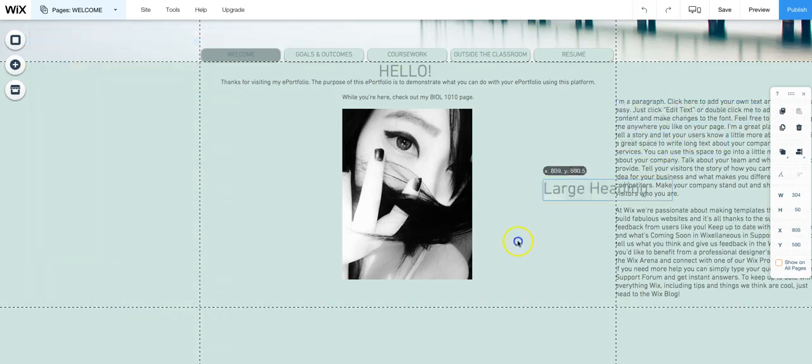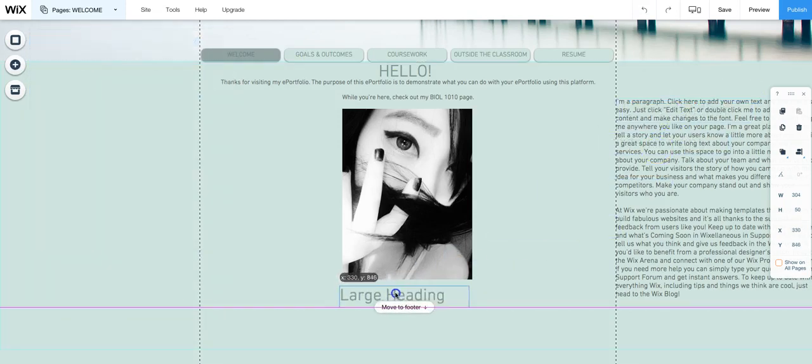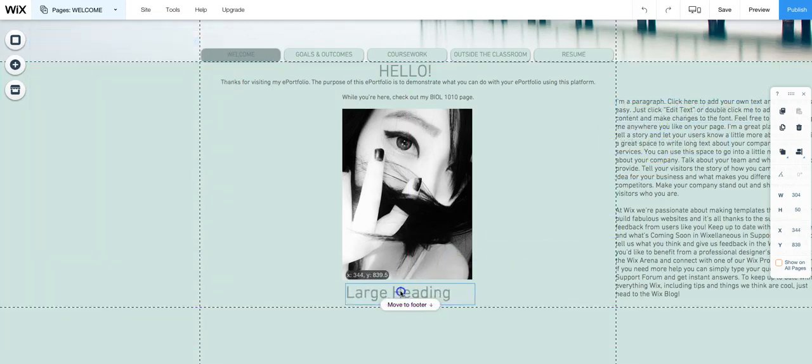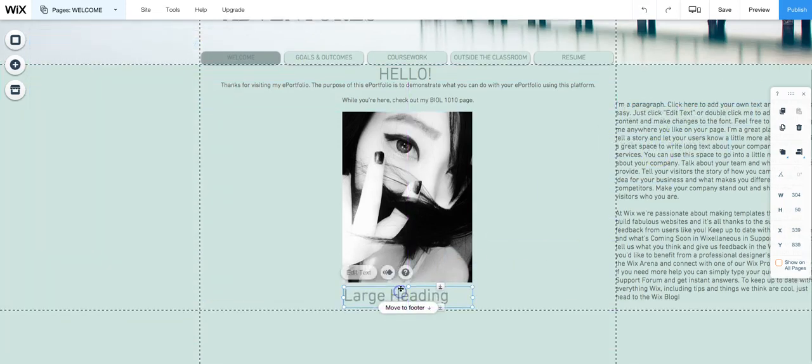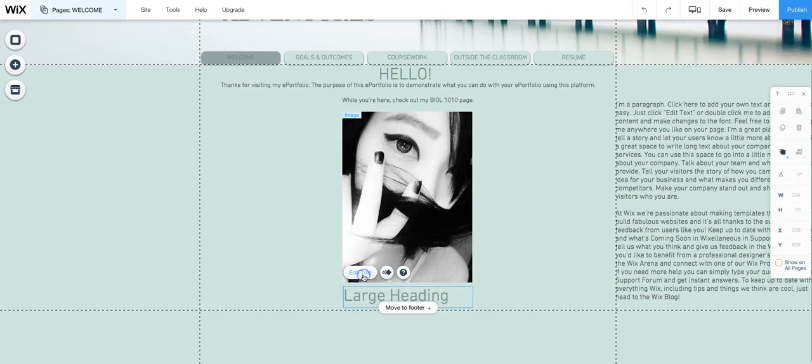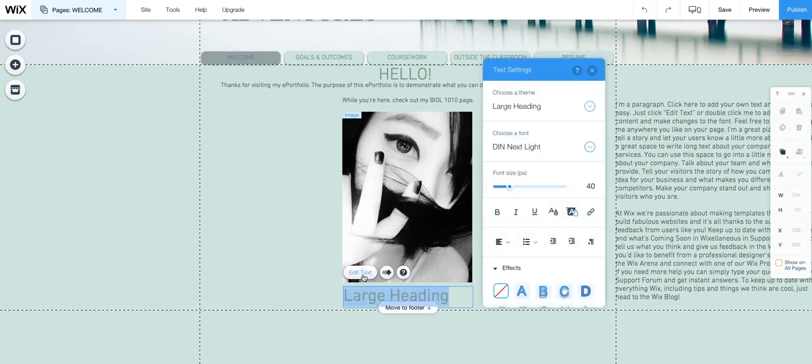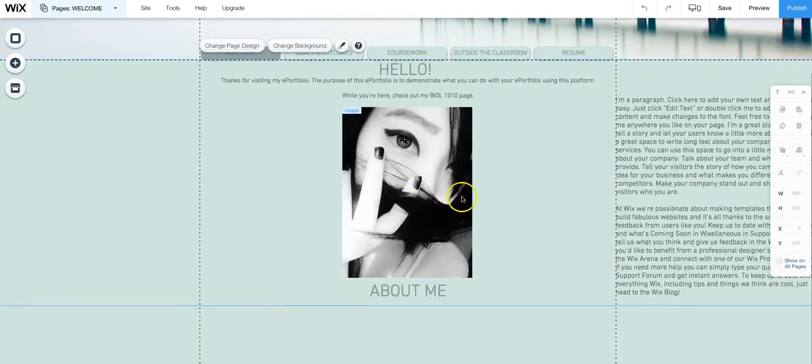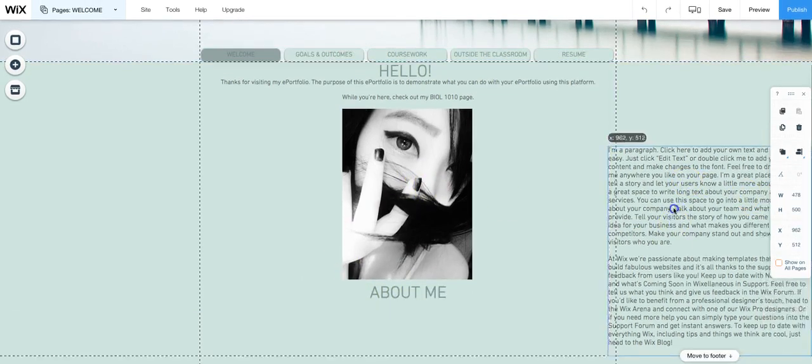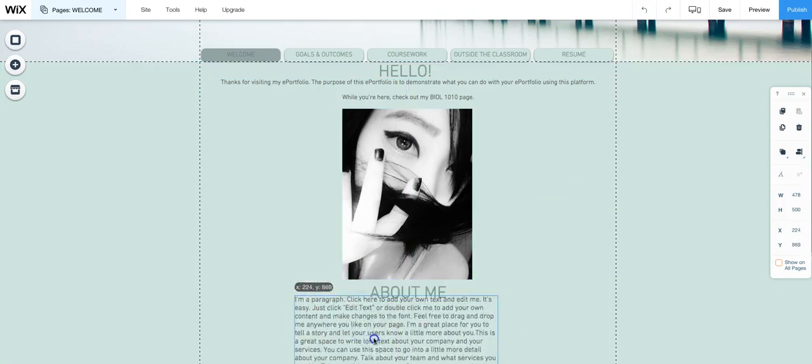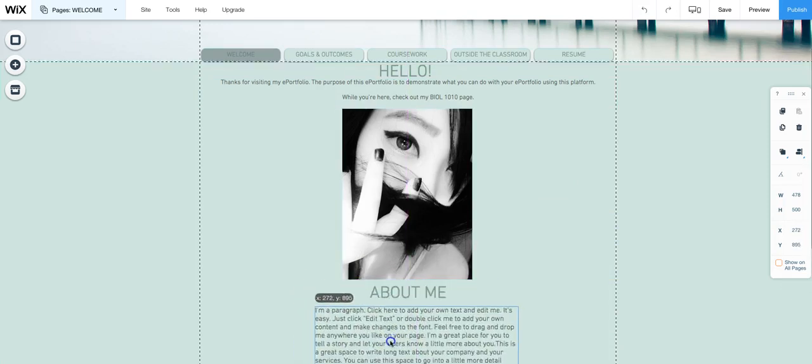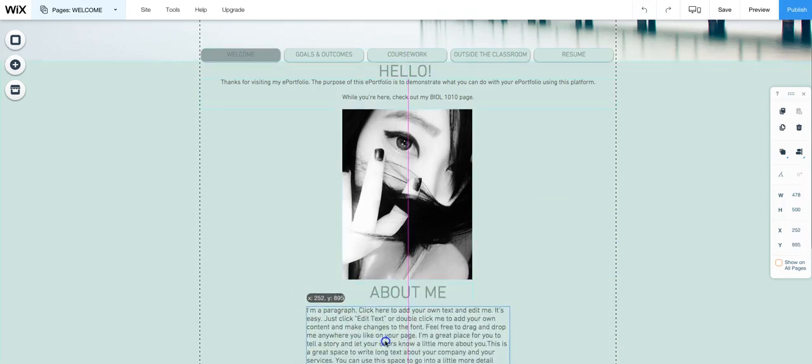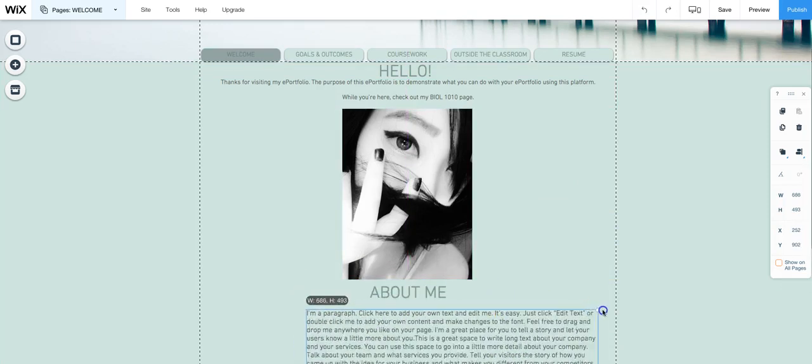Now we'll go fix this and we're going to edit and it's going to say about me. We'll highlight that and center it and then we'll finally bring our paragraph down here and resize.